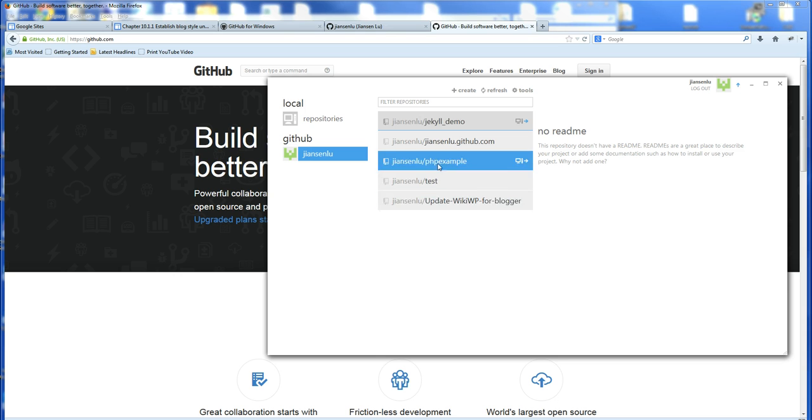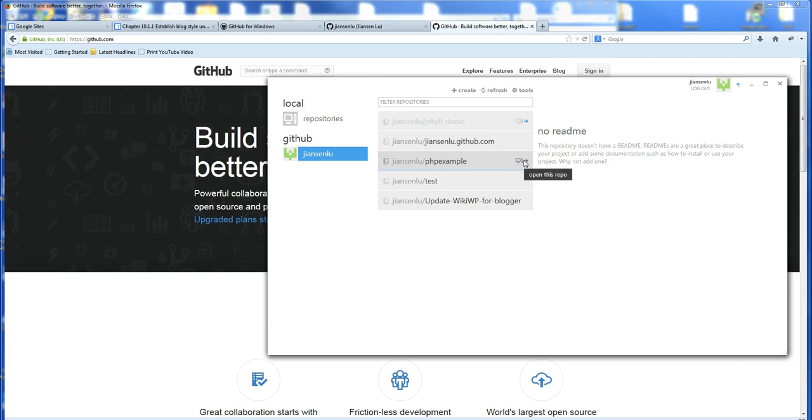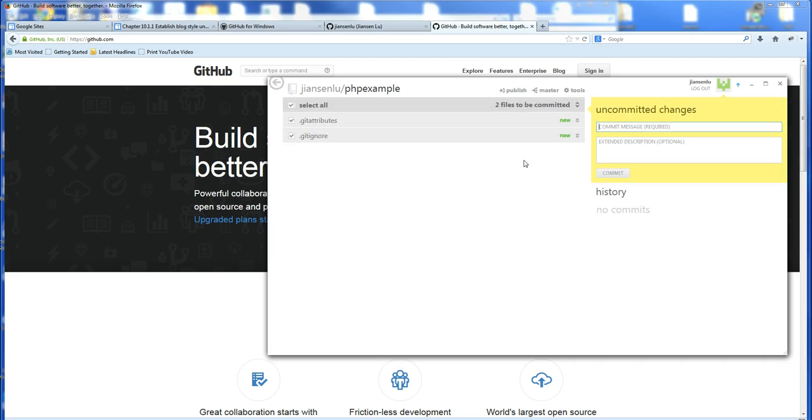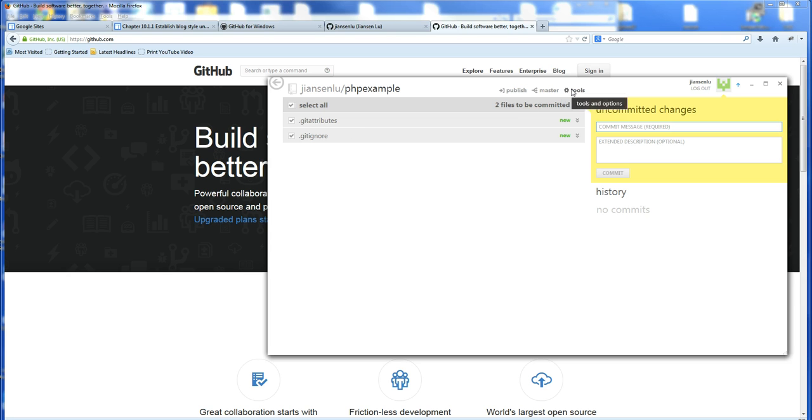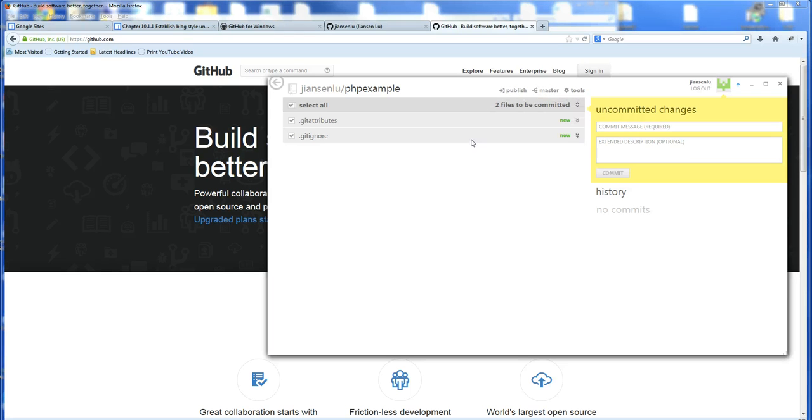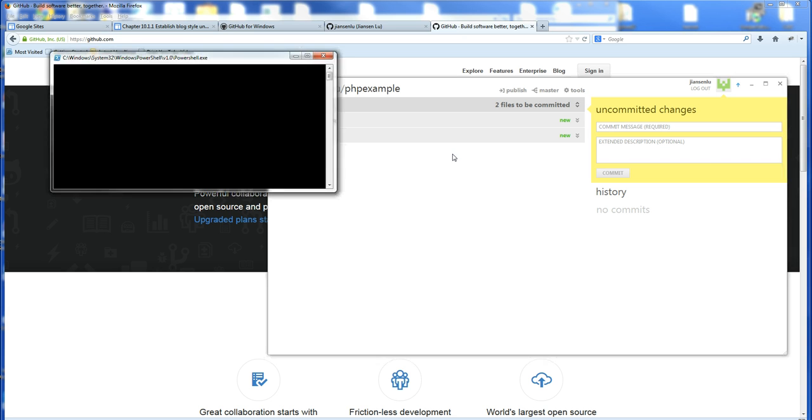And you can see here, you can see the PHP example created. You can open this repository. And this one. So for example, you can use tools, the settings, you can open a shell. Then I will open this shell exactly as a Linux shell.